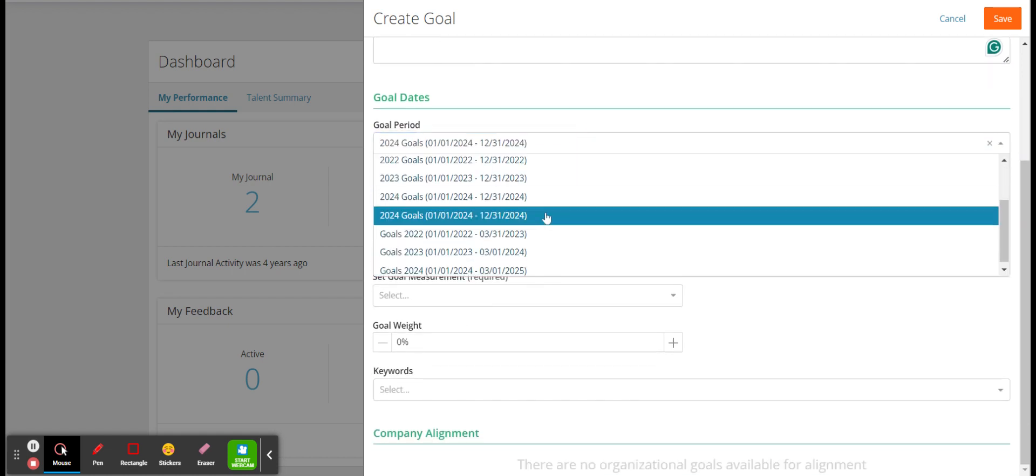This will list all of your different performance parts. If you go to goals here and press create goal, this is how you create a goal.